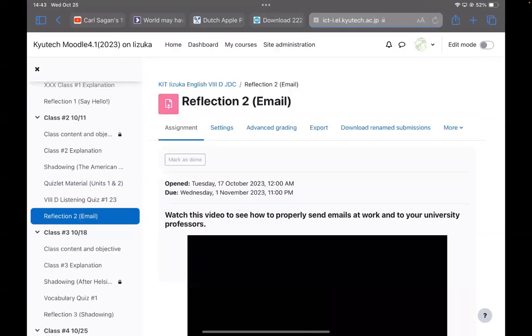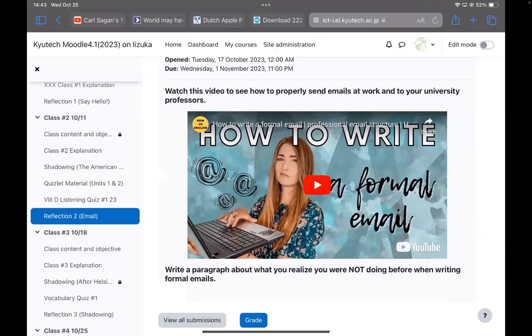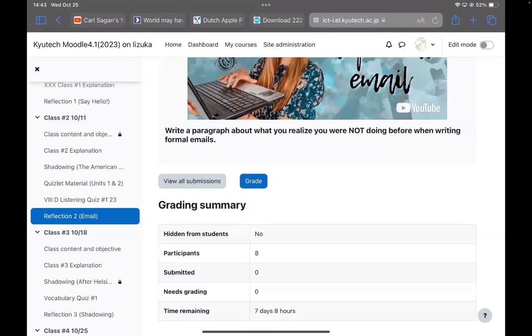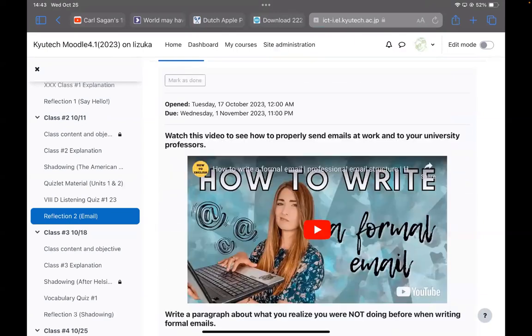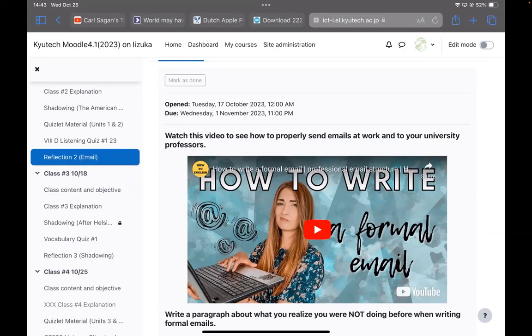There was a second reflection from class two, and I can see here that none of you yet have done this, but that's due in November. Please make sure that all of your homework and submissions are already done.